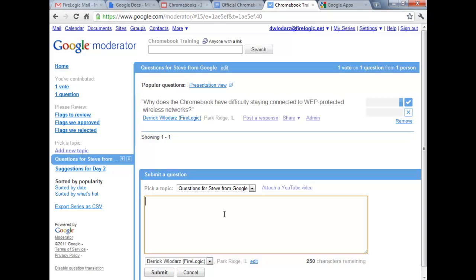When you first go to Moderator for the first time, it's going to ask you for a nickname. You can just put in your first name. If you clicked out of it or if it comes up later, you can just enter it then.